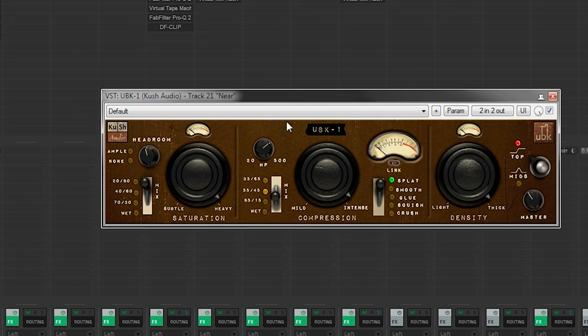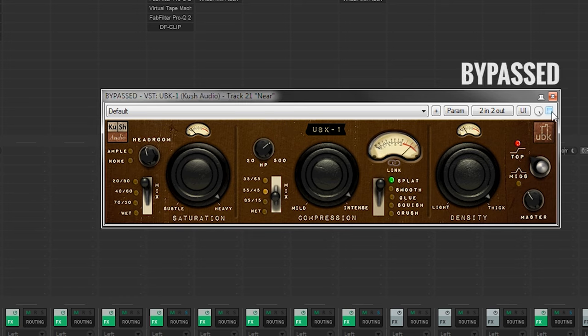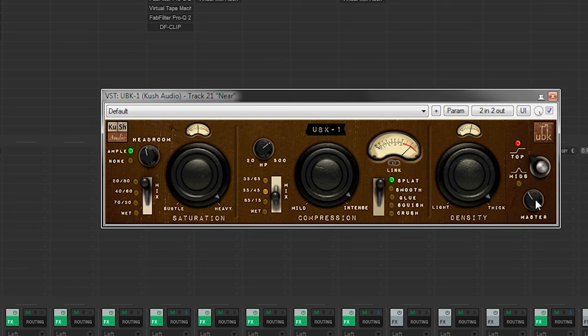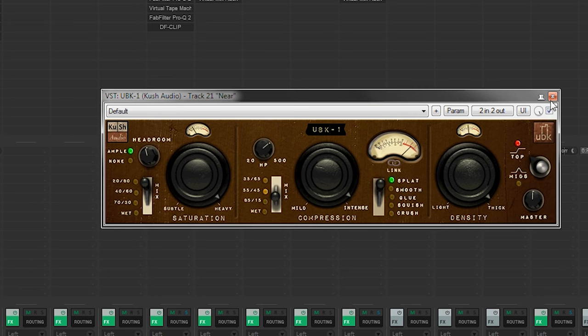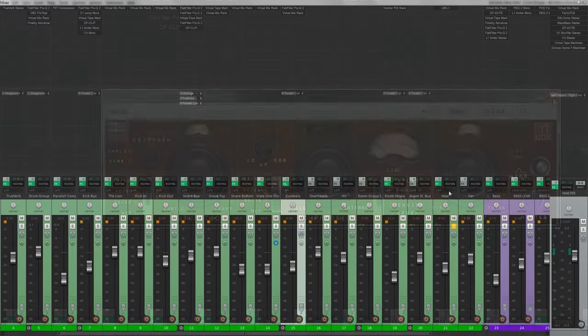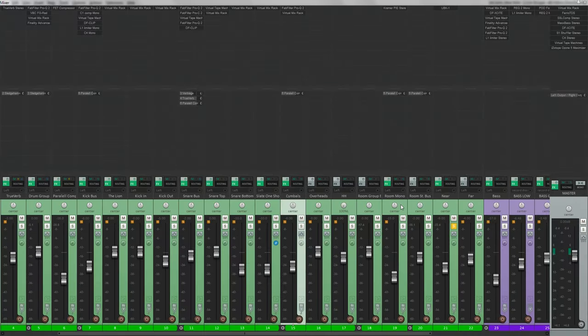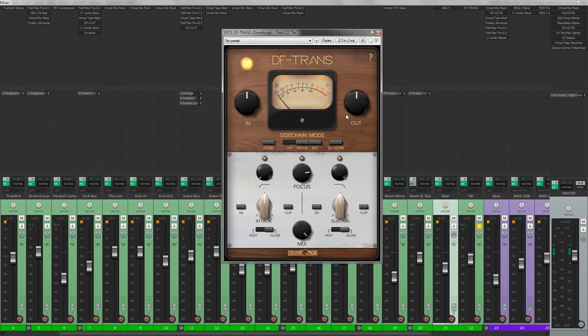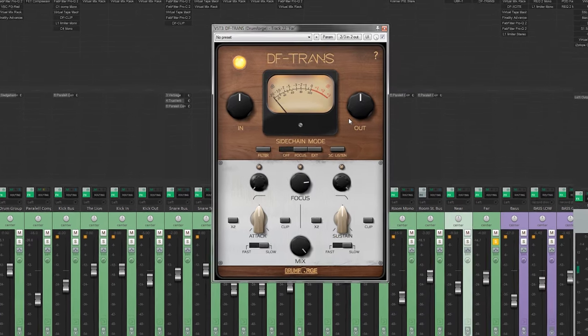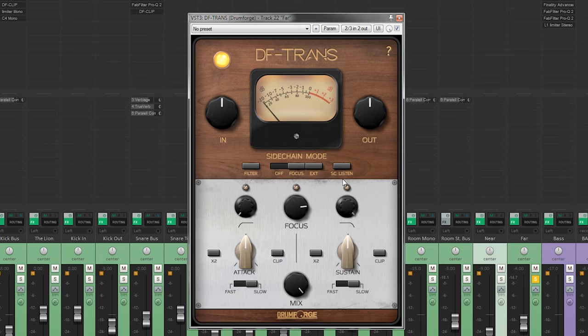And here as well I just want to make this room sound a little bit bigger and kind of squash it a little bit. Okay, so now we have the mono room set as well as the near room. So next up is the far room. I'm going to use a transient designer here and I'm using the DF trance and now what I will do is to give some more sustain to make to lengthen the room.